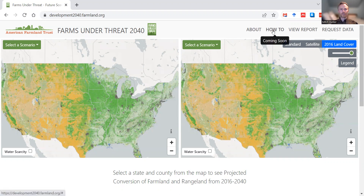The next button in the navigation bar, 'How To,' will actually bring you back to this very same video that you're watching right now. The third button will bring you to a page on the Farmland Information Center which will let you access our report, the executive summary, technical documents, and related links.